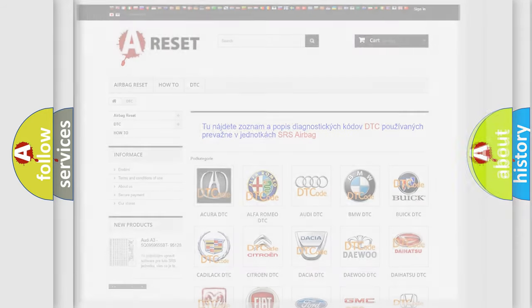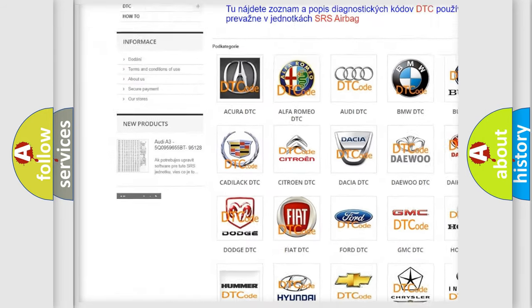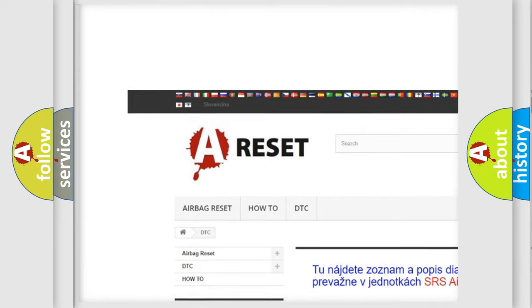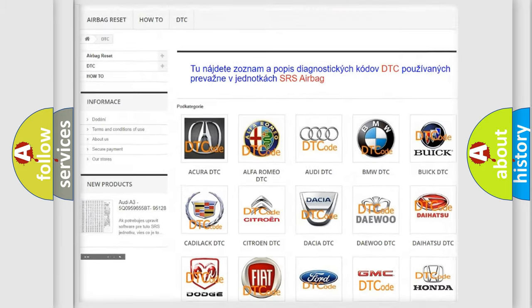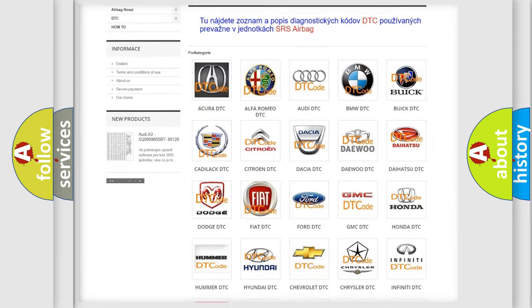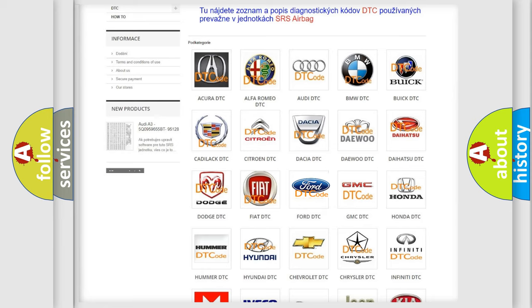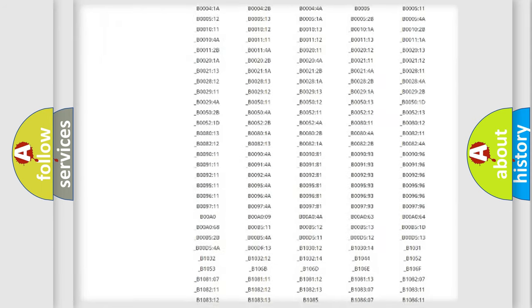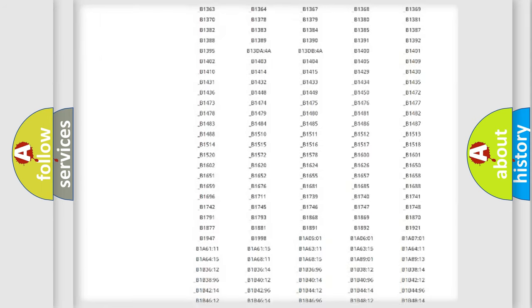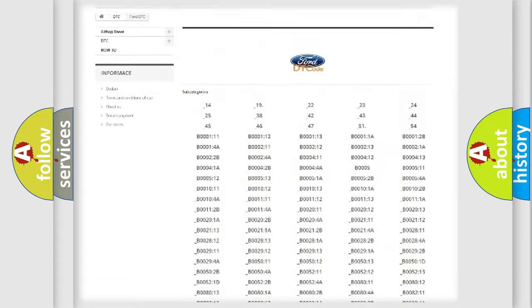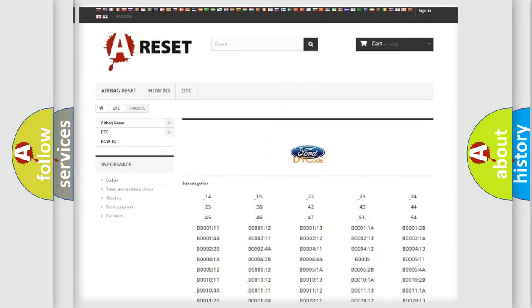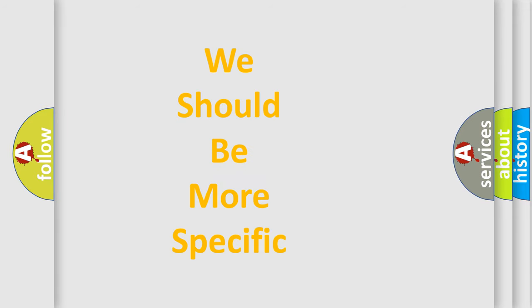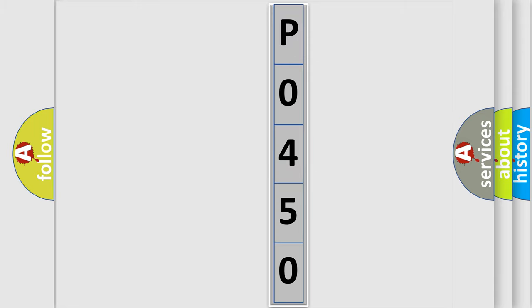Our website airbagreset.sk produces useful videos for you. You do not have to go through the OBD2 protocol anymore to know how to troubleshoot any car breakdown. You will find all the diagnostic codes that can be diagnosed in Infinity vehicles, also many other useful things. The following demonstration will help you look into the world of software for car control units.